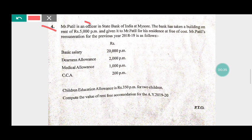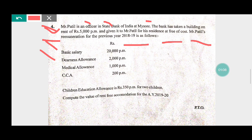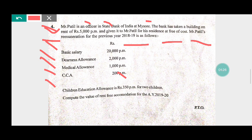Mr. Pateel is an officer in State Bank of India at Mysore. The bank has taken a building on rent of Rs. 5,000 per month and given it to Mr. Pateel for his residence at free of cost. Mr. Pateel's remuneration for the previous year 2018-19 is as follows: basic salary Rs. 20,000 per month, dearness allowances Rs. 2,000 per month, medical allowances Rs. 1,000 per month, city compensatory allowances Rs. 200 per month, children education allowances Rs. 350 per month for two children. Compute the value of rent-free accommodation for the assessment year 2019-20.